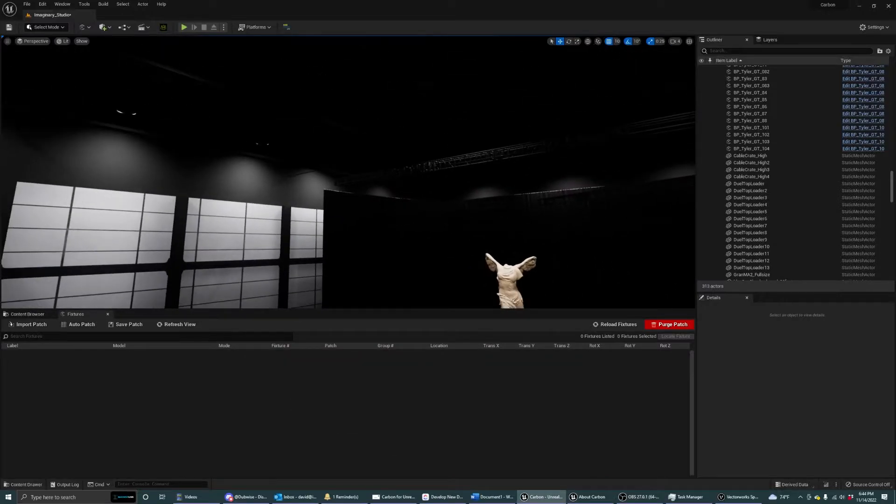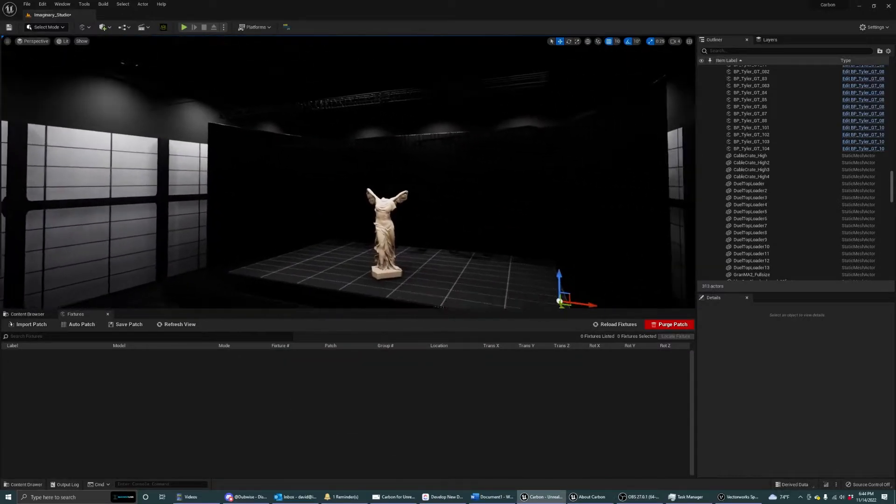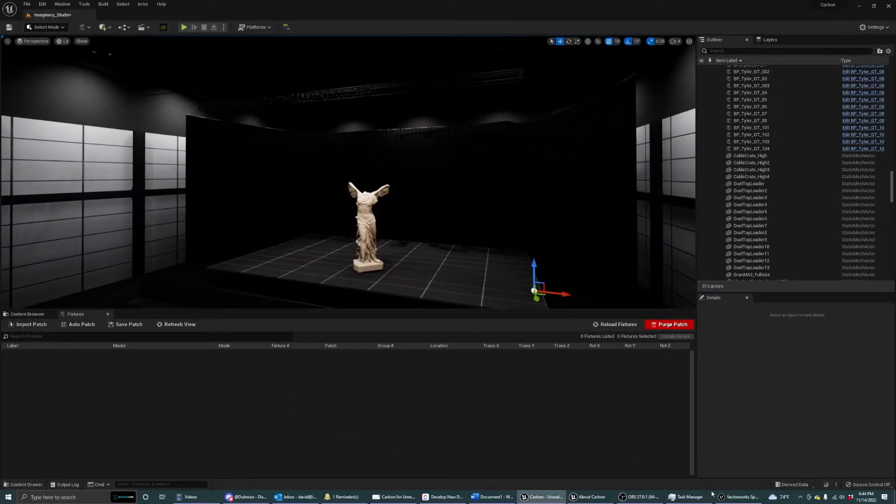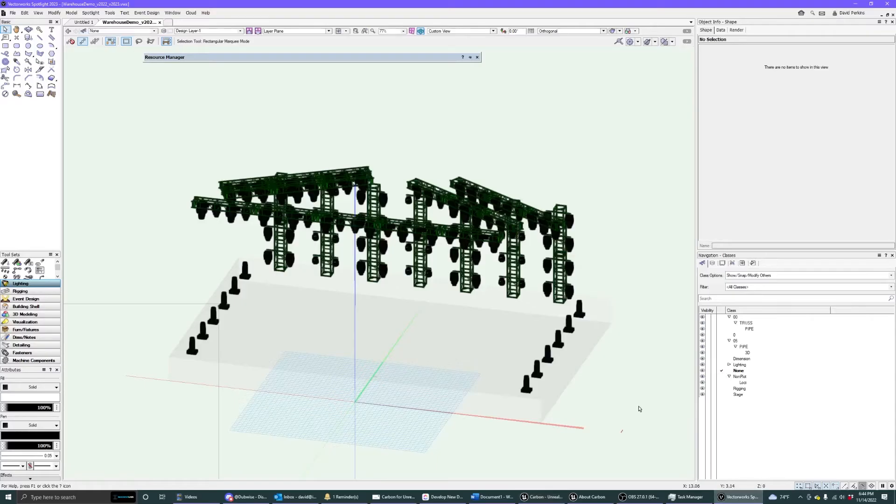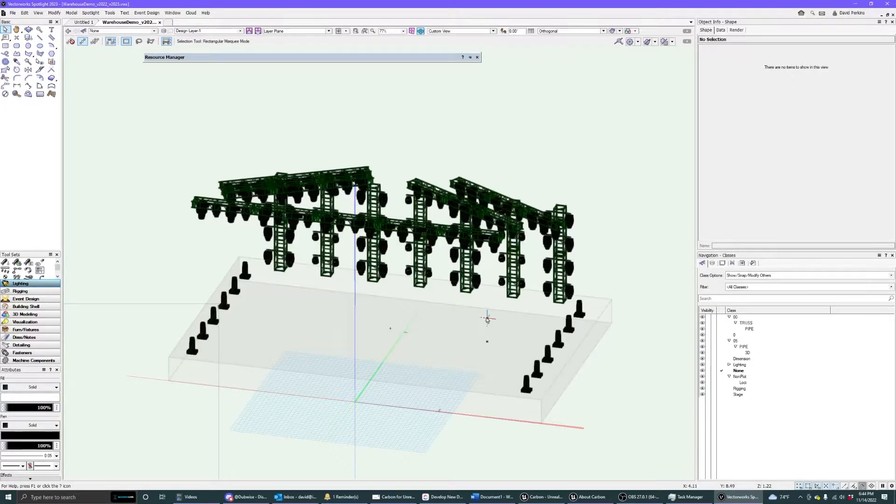So here we have an empty scene, no fixtures in here. We're going to take the MVR from this Vectorworks plot. So this is our typical demo scene that we have here.